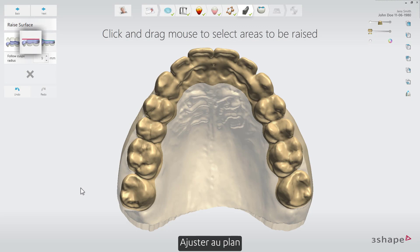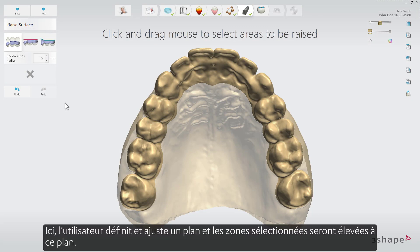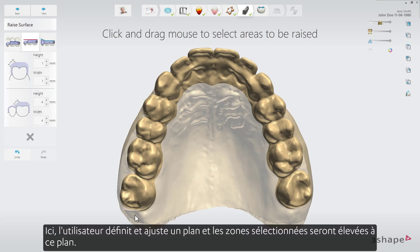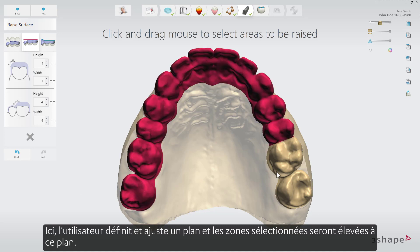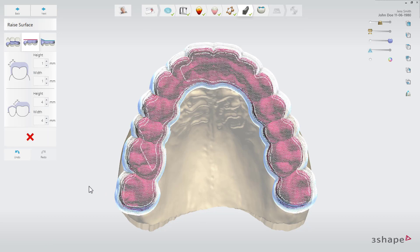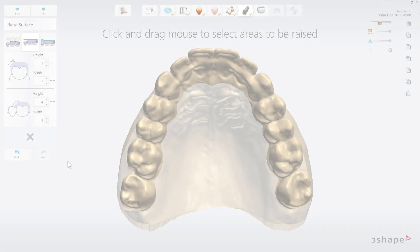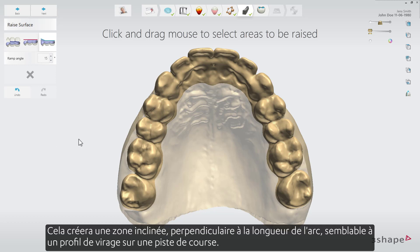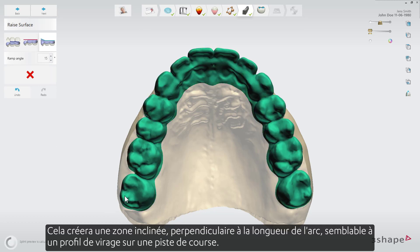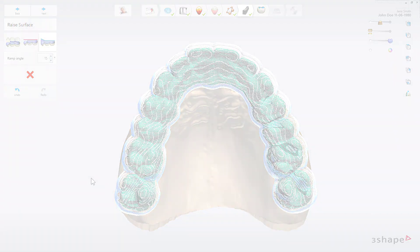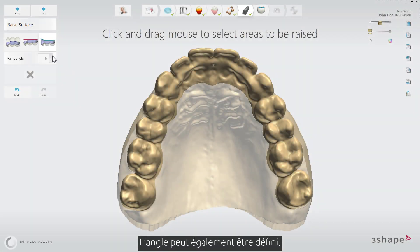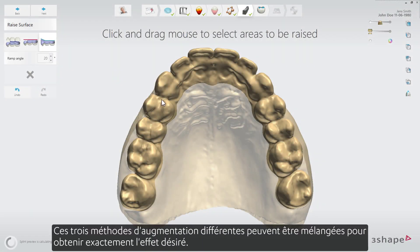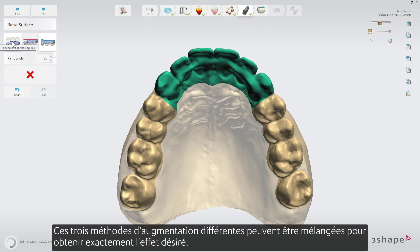The second method is raise to a plane, where the user defines and adjusts the plane and the selected areas will be raised to this plane. The third is raise ramp, which will create a slanted area perpendicular to the length of the arch, similar to a turn profile on a racetrack. The angle can also be defined. These three different raising methods can be mixed for the exact desired effect.